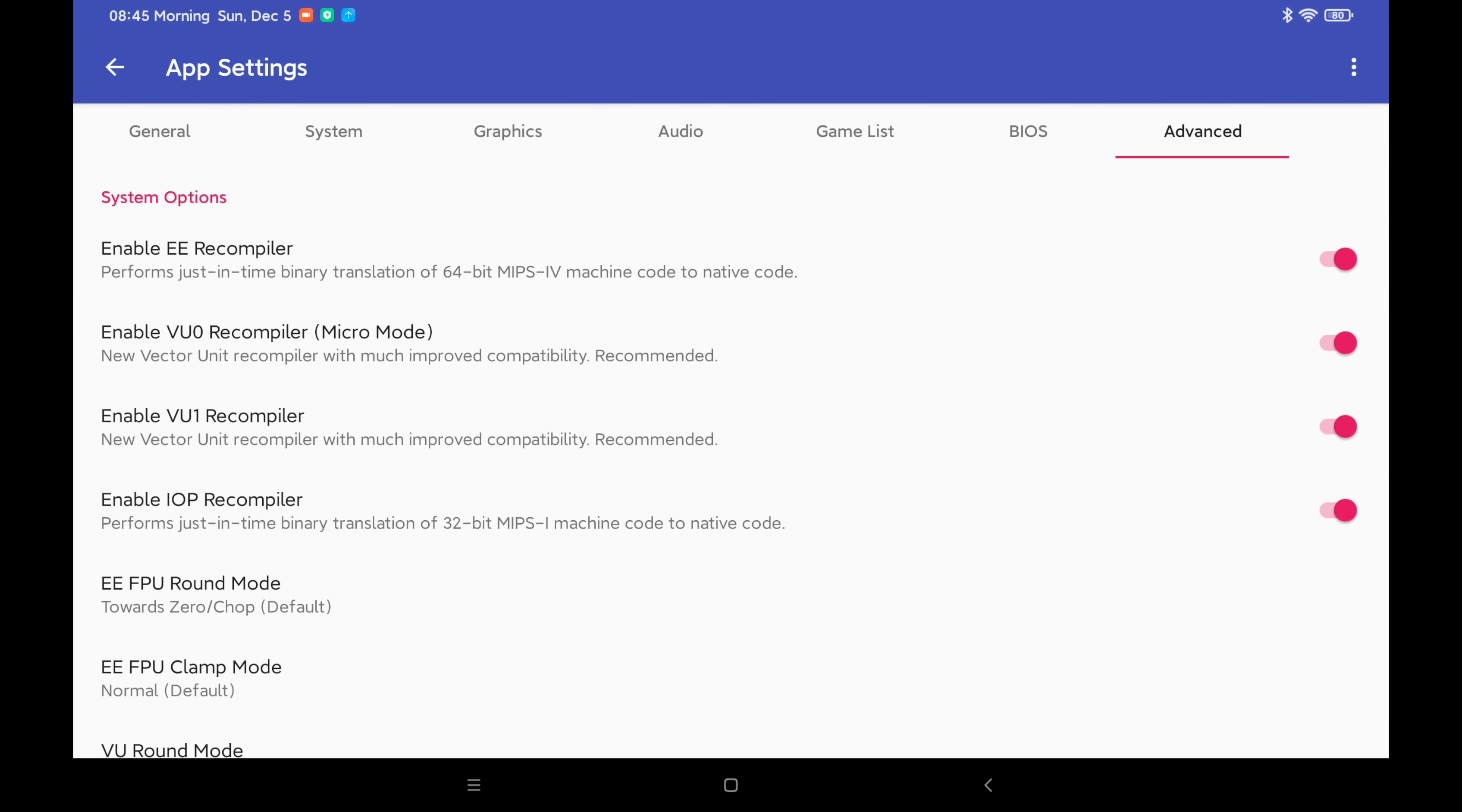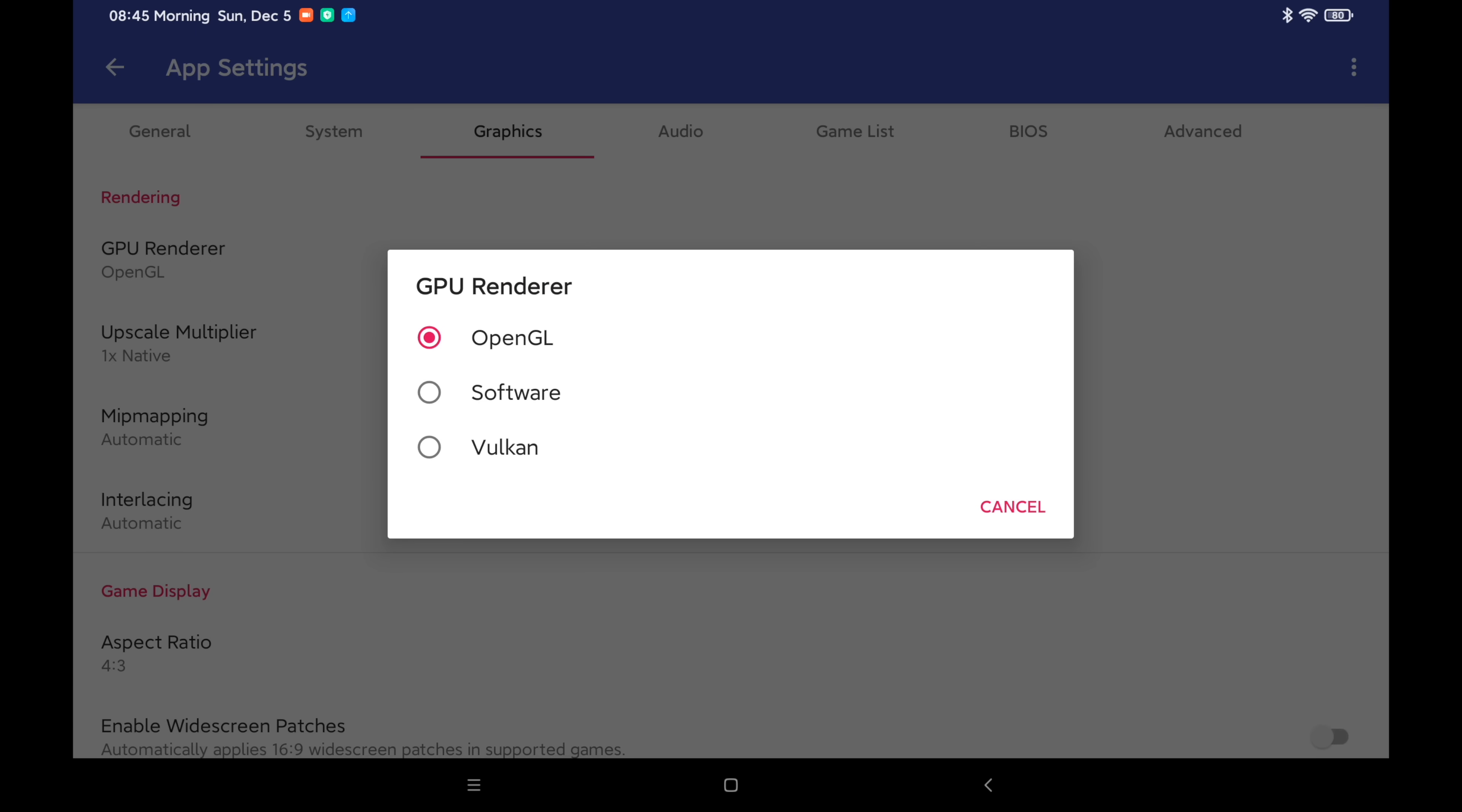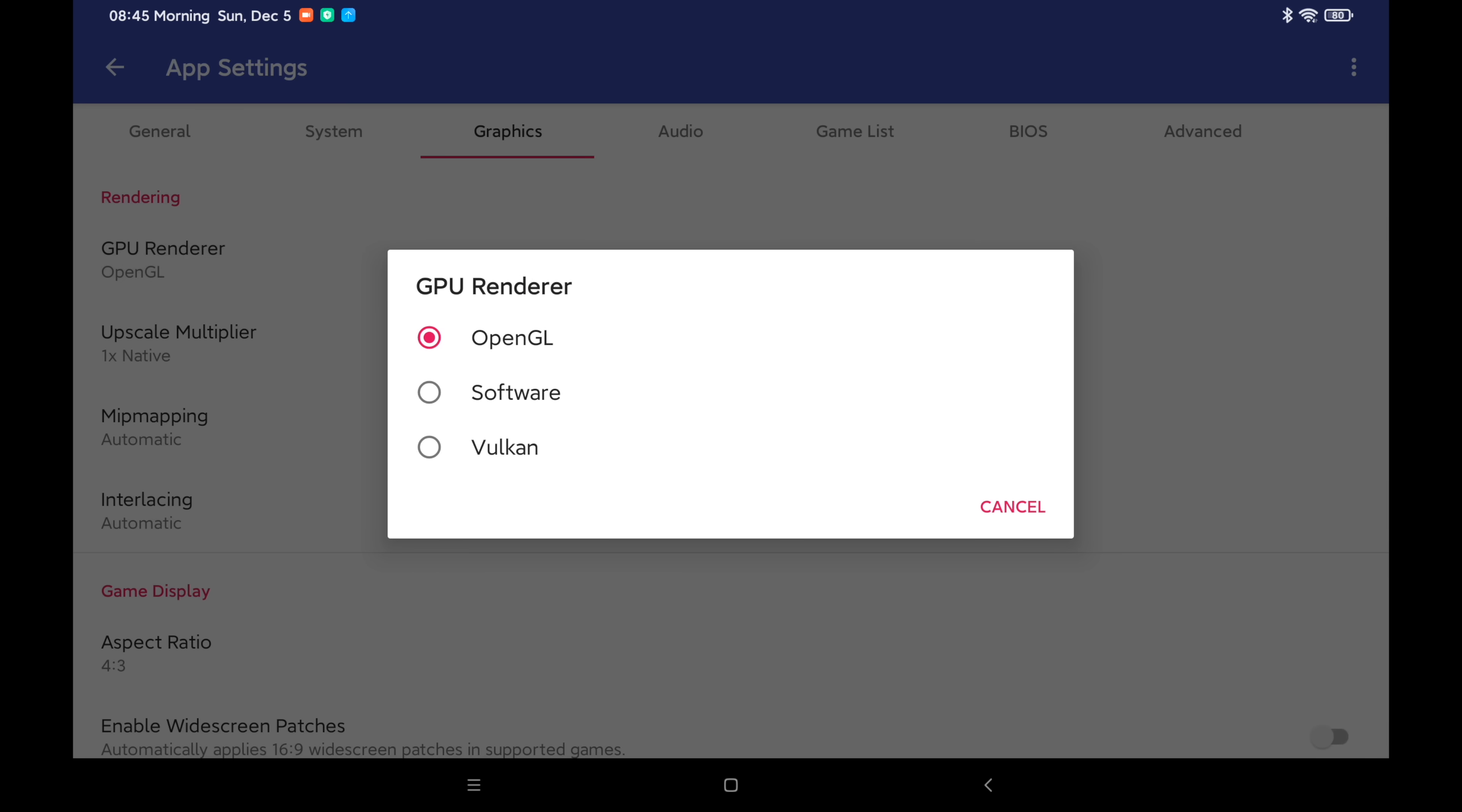We're going to focus on the graphics settings here. Now at the very top, we have two renderers that we can really choose from, or software, but that's really not going to get you anywhere. OpenGL and Vulkan. I would experiment with this with different games. There are reports that some games work better with Vulkan, some games work better with OpenGL, but with what I've been running, OpenGL has worked really, really well.